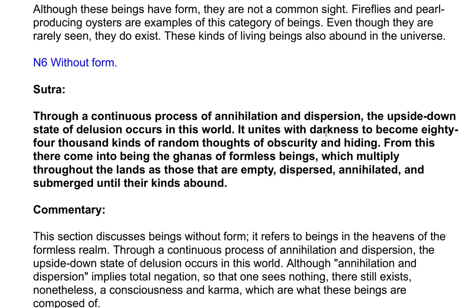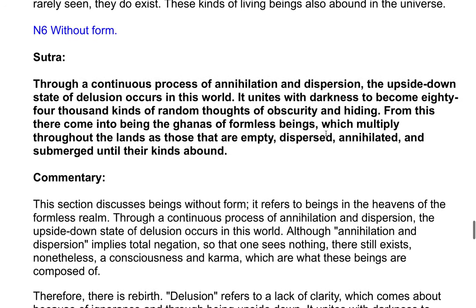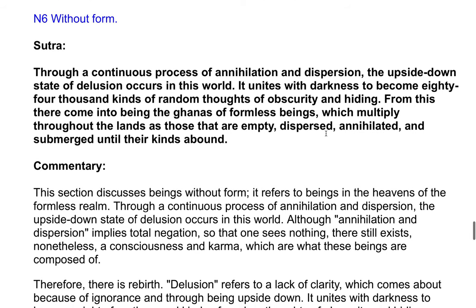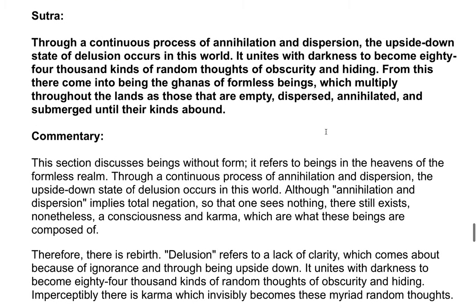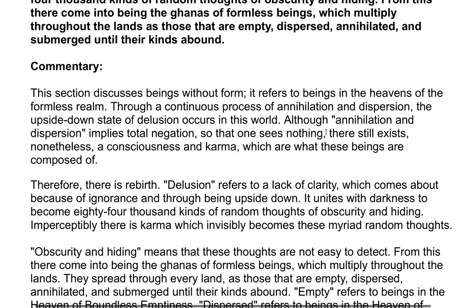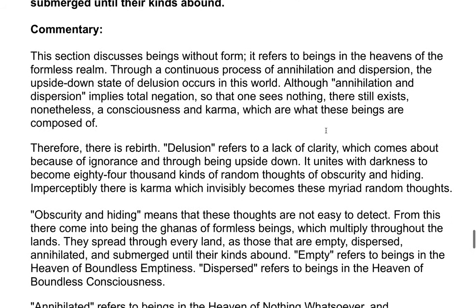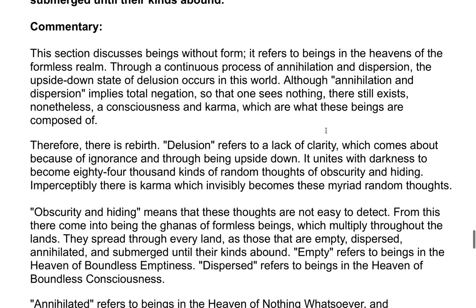Through a continuous process of annihilation and dispersion, the upside down state of delusion occurs in this world. It unites with darkness to become 84,000 kinds of random thoughts of obscurity and hiding. From this there come into being the ganas of formless beings, which multiply throughout the lands as those that are empty, dispersed, annihilated, and submerged, until their kinds abound.